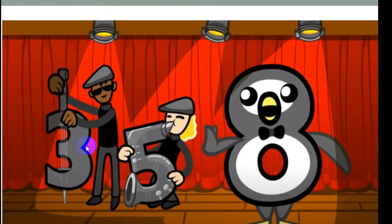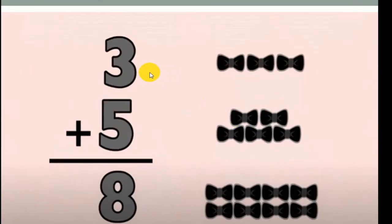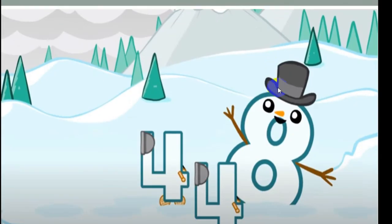3 plus 5 equals 8. 3 plus 5 equals 8. 4 plus 4 equals 8.